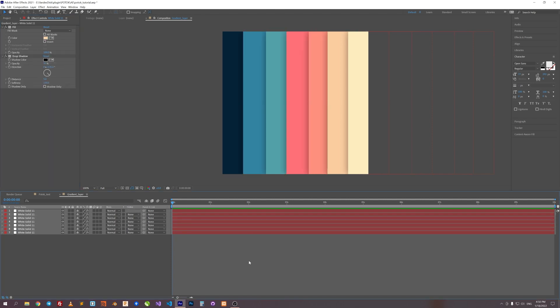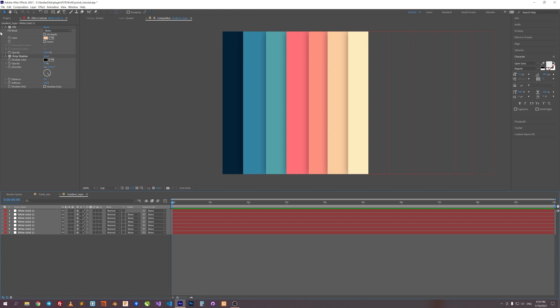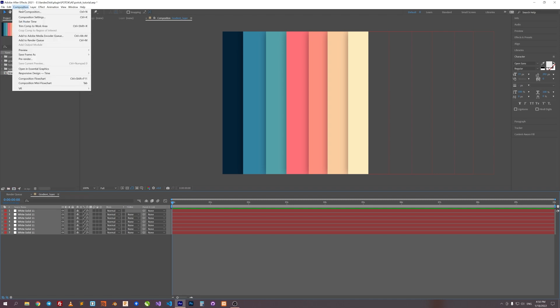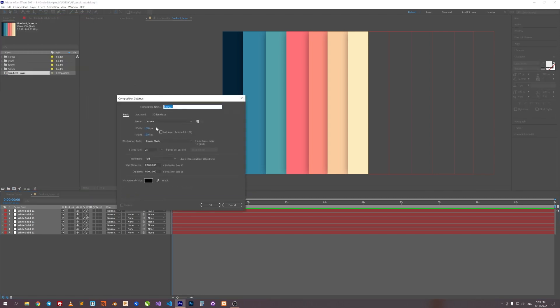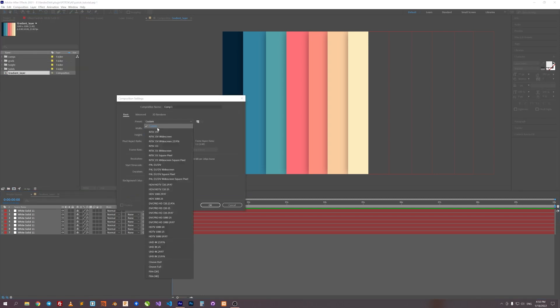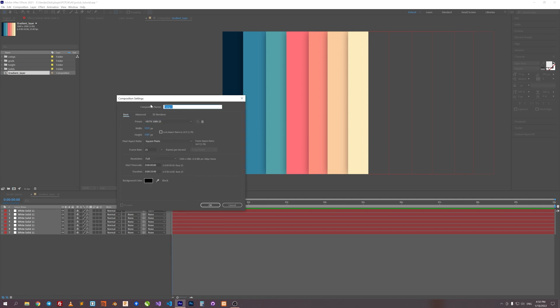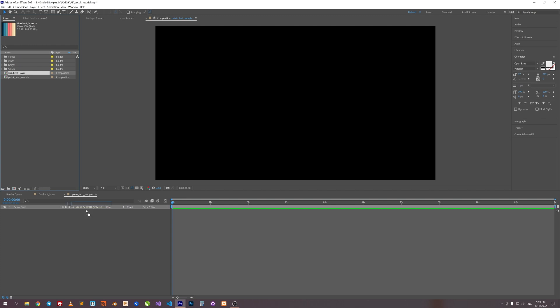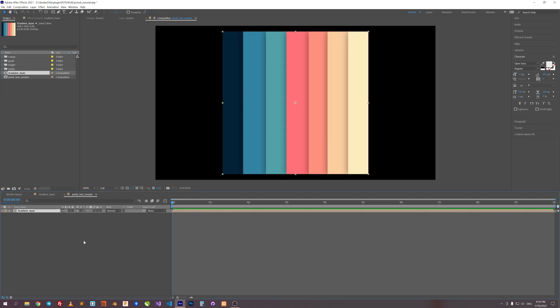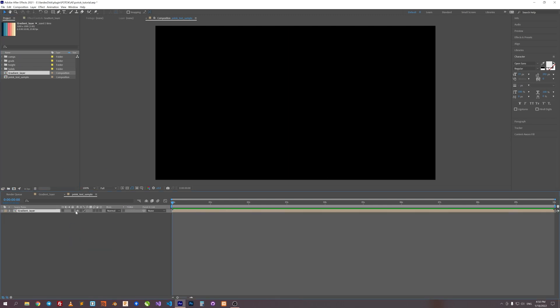Okay, our gradient sample is ready. Let's create any comp with HD size. Let's put our gradient sample inside our new comp and hide it.